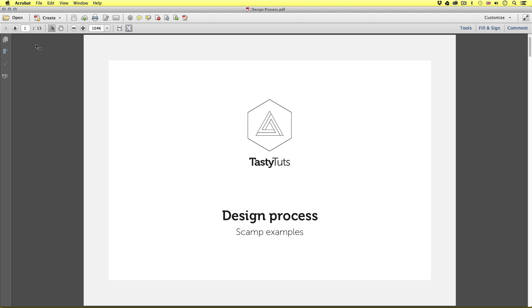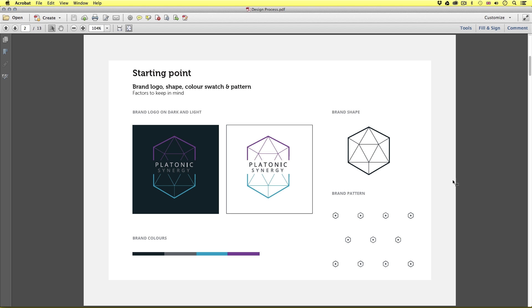On page one are the brand guidelines. This is where the main source of inspiration will come from and some of the boundaries I will have to work within. Here we can see how the logo works on the dark grey and white background. We have the brand colours below and the brand shape and pattern to keep in mind.